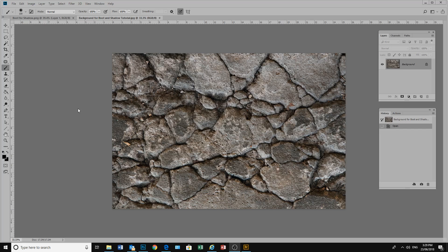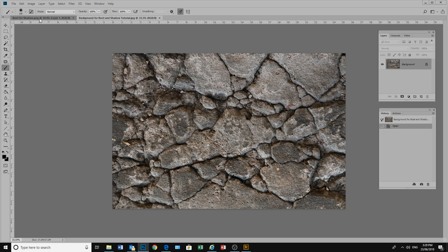When we create a composite image we bring other images in and place them on our background. Often these images look very disconnected from the background and look as if they're just floating on top. We need to place a shadow to sort of anchor our image to our background.